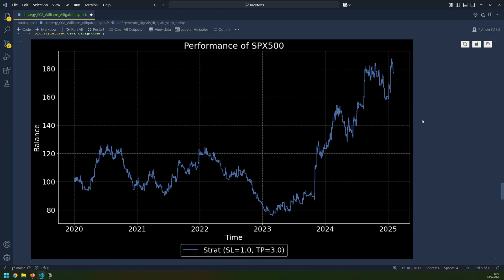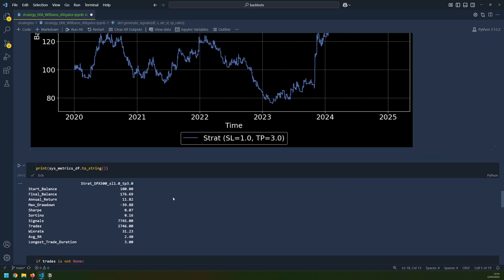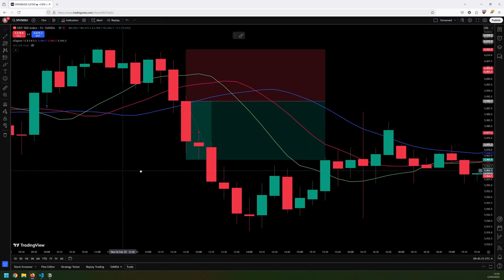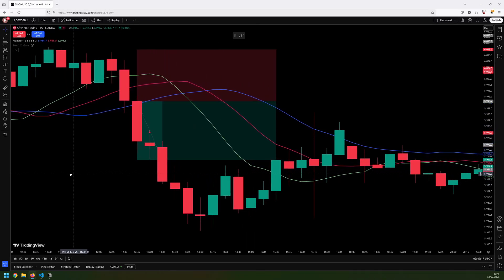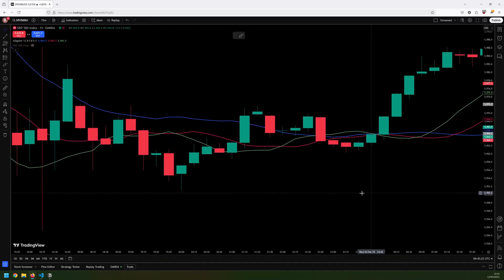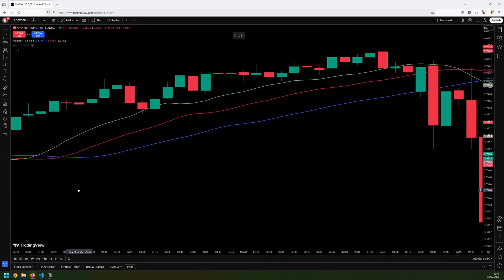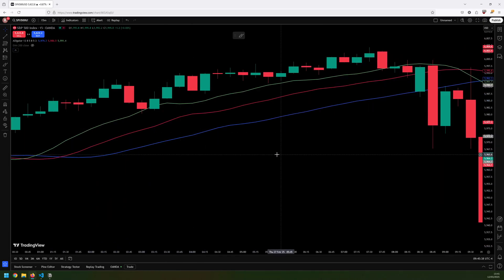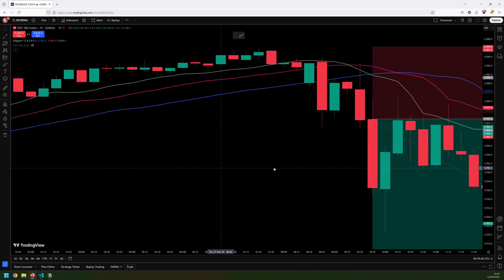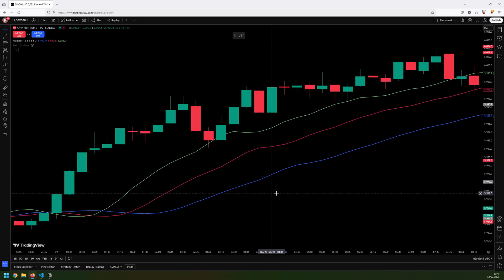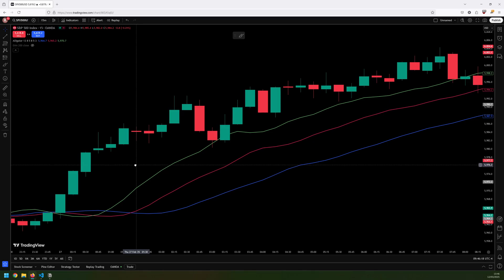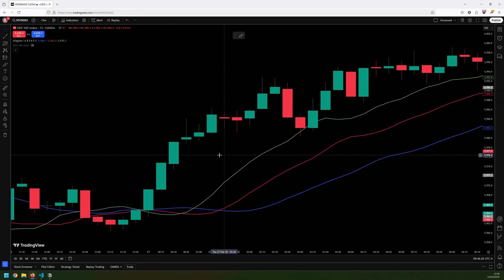This is the backtest result for that updated strategy, and I still don't think it's very good. It's very jagged and all over the place, and looking at the metrics, the annual return is pretty poor with a big drawdown. There may be other ways to trade the Williams Alligator, but in all of my testing so far, I haven't found it to be a very reliable indicator. If any of you have had success with this or have tips on how to use it — maybe in conjunction with other indicators — let me know and I can try to retest it. If you found this video helpful, don't forget to subscribe for more trading backtests.